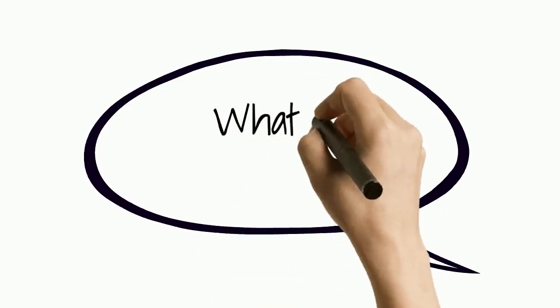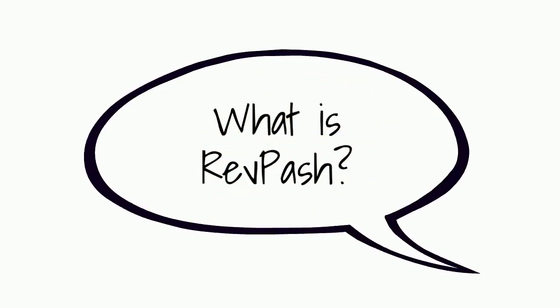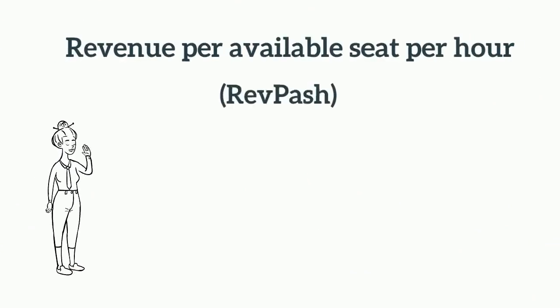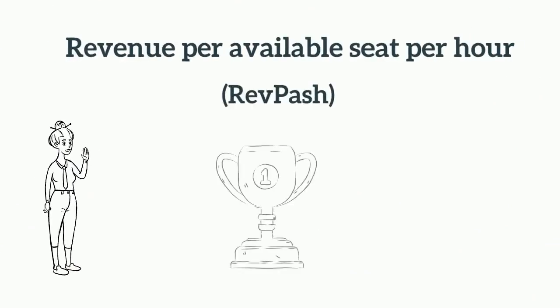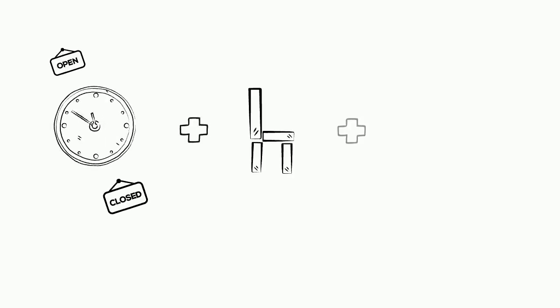What is Revenue per Available Seat per Hour, or RevPASH? RevPASH is the most valuable indicator to measure success in a restaurant, as it factors time, capacity and revenue.